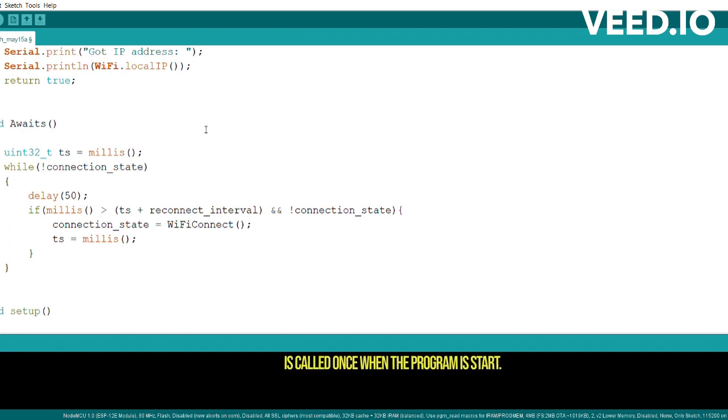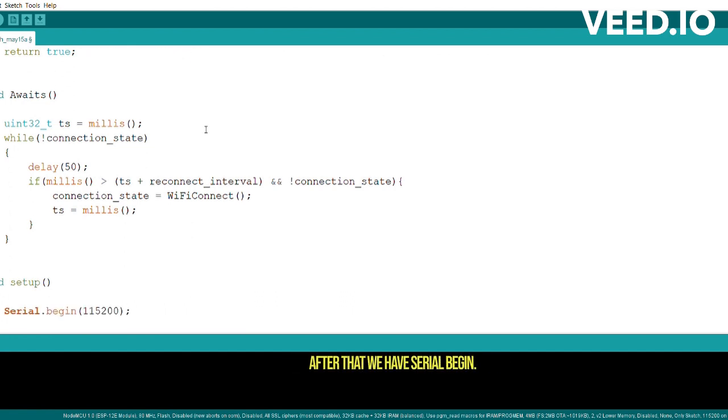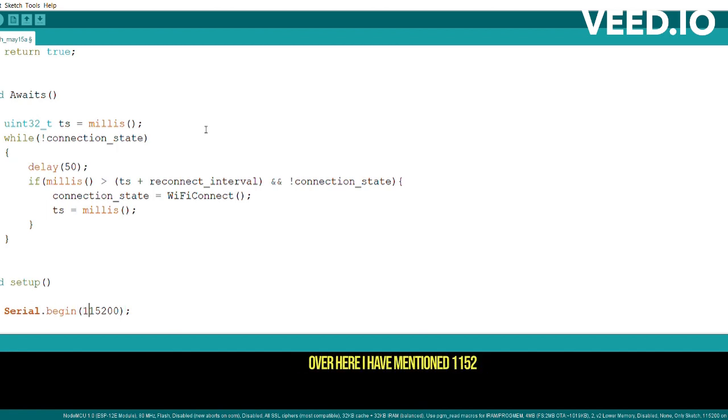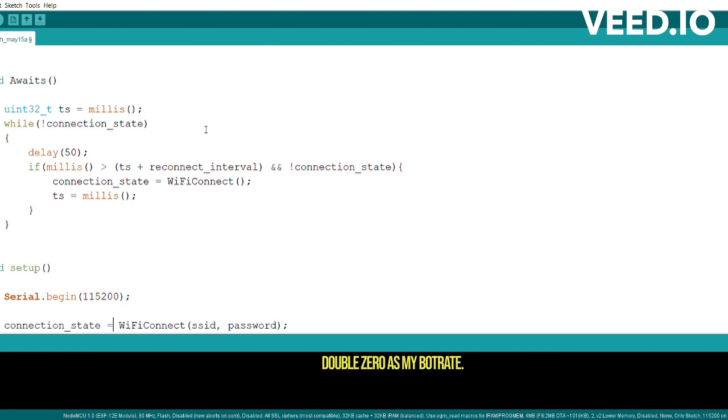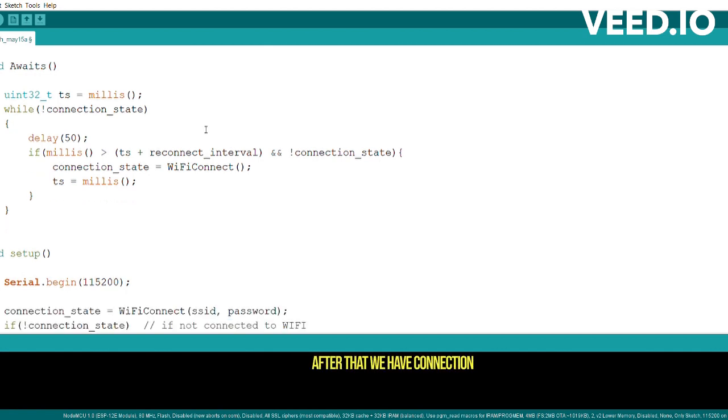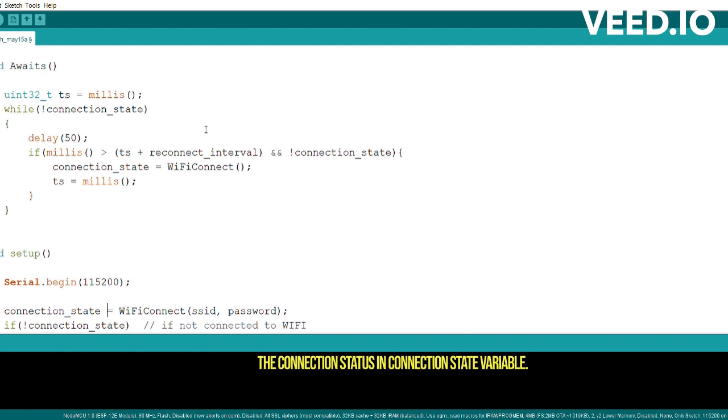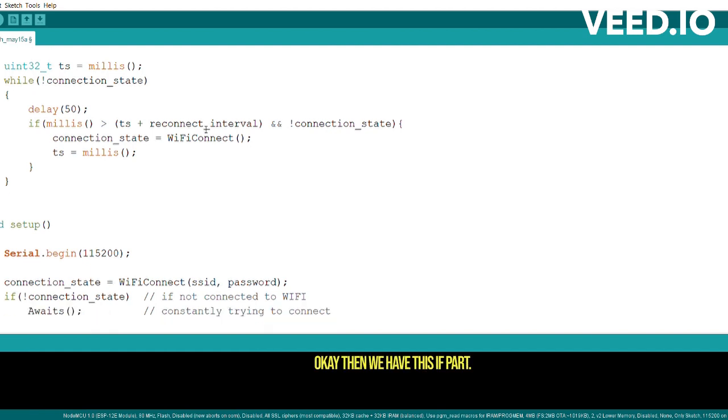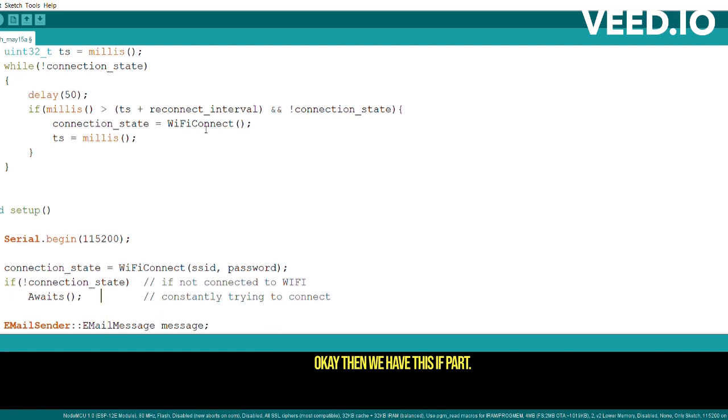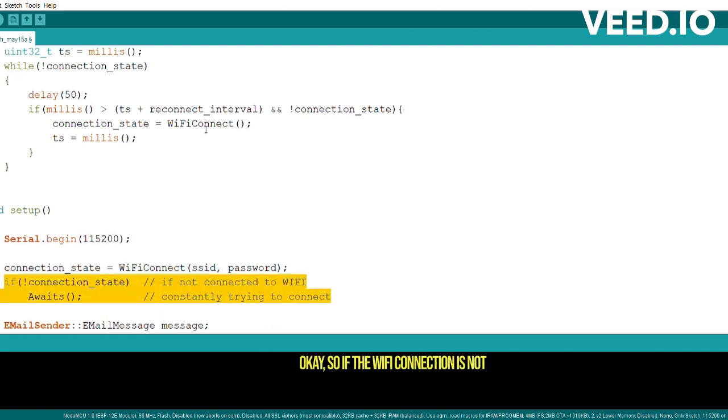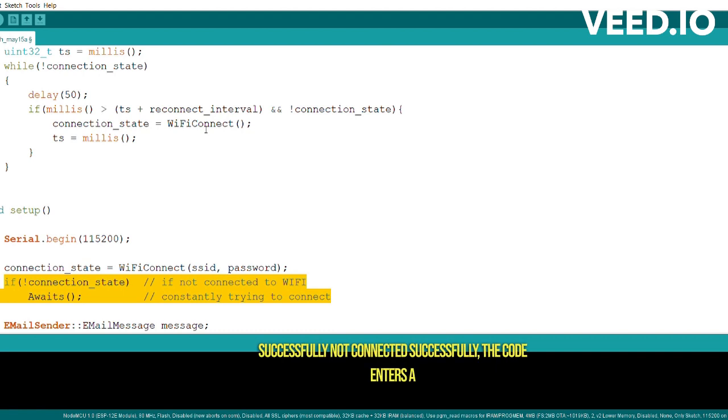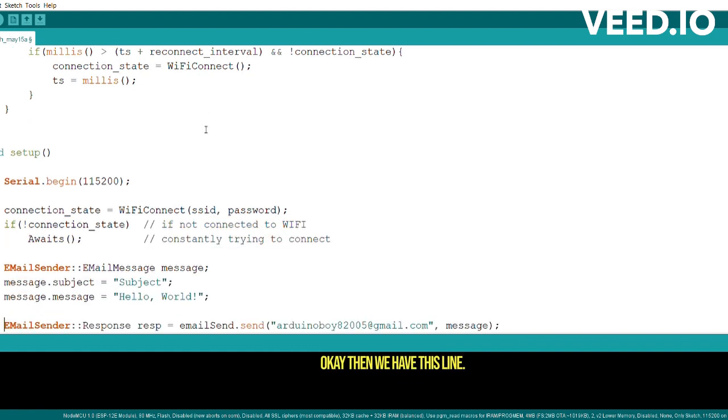After that we have setup. This line declares the setup function, which is called once when the program starts. After that we have Serial.begin. Here we will mention the baud rate - over here I have mentioned 115200 as my baud rate. After that we have connection_state equals to WiFiConnect. The line attempts to establish the WiFi connection using the provided SSID and password, and it stores the connection status in the connection_state variable. Then we have this if part. If the WiFi connection is not connected successfully, the code enters a loop to constantly attempt the reconnection until successful.